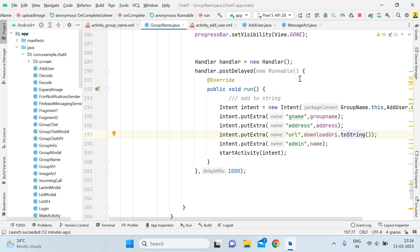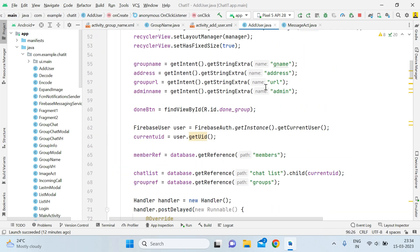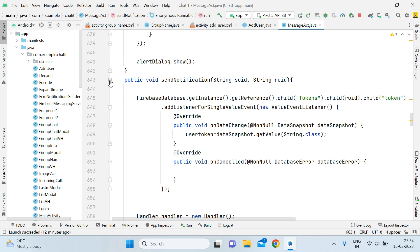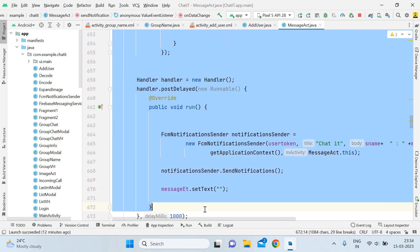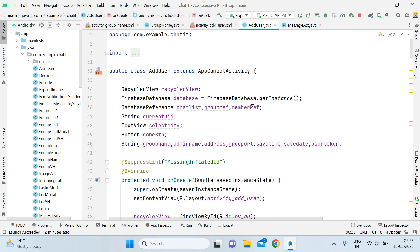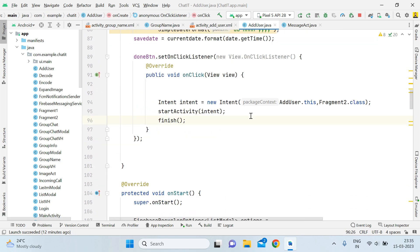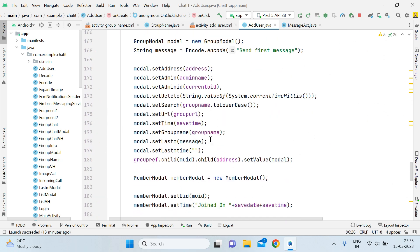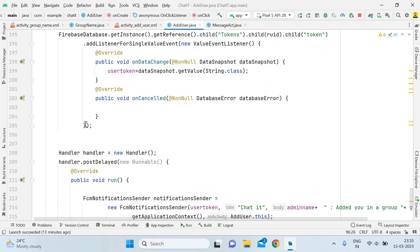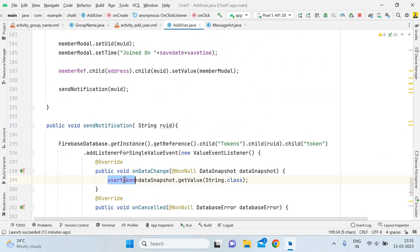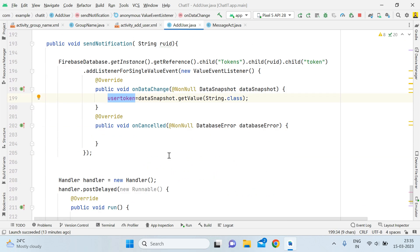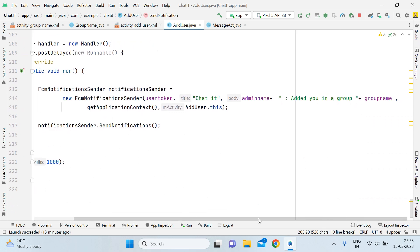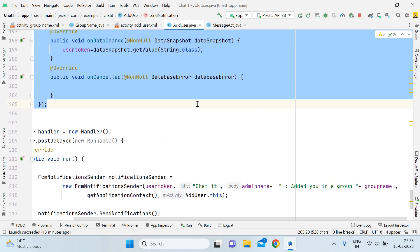Now for pushing notifications, what you have to do is open the add user activity. You can get the notification code from the message activity — here you can see we have the method `sendNotifications`. You have to simply copy this code and paste it inside the add user activity. It's pretty simple. You can see I have pasted the code here, and you have to simply generate a string of the user's FCM token. Then the rest of the code will be the same, and here you write `FCMNotificationSender`.